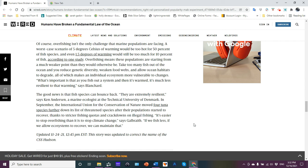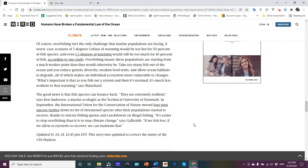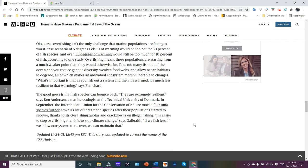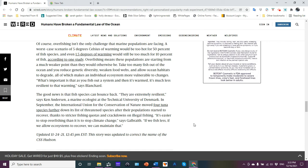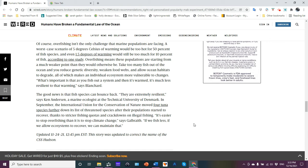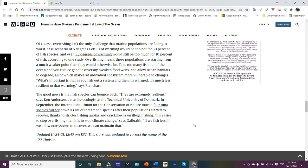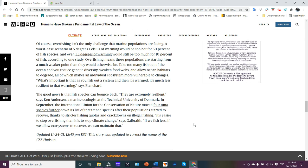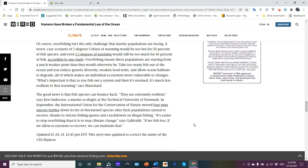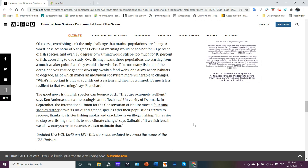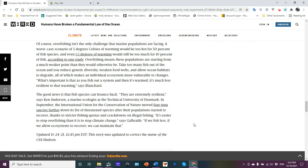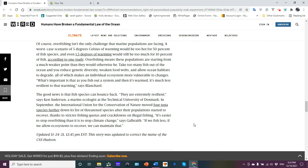The good news is that fish species can bounce back. They are extremely resilient, says Ken Anderson, a marine ecologist at the Technical University of Denmark. In September, the International Union for Conservation of Nature moved four tuna species further down its list of threatened species after their population started to recover, thanks to stricter fishing quotas and crackdowns on illegal fishing. It's easier to stop overfishing than it is to stop climate change, said Galbra. If we fish less, if we allow ecosystems to recover, we can maintain that until the climate change destroys the ecosystem.